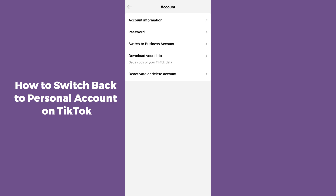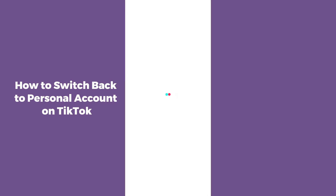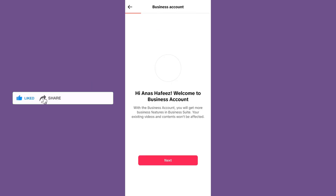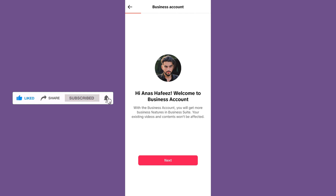Select the option which says Switch to Personal Account. After selecting it, it will take you through several steps — just click Next, Next, and your account will be converted into a personal account. I hope that this method works well for you.